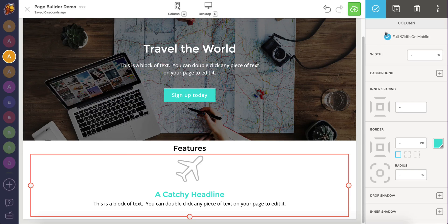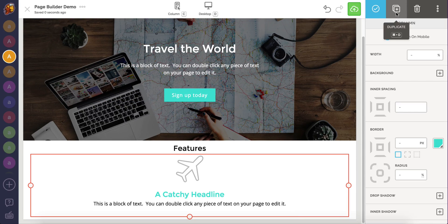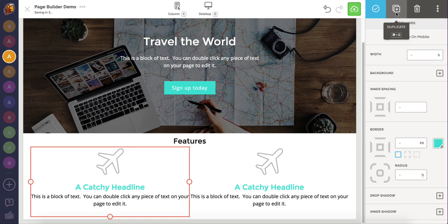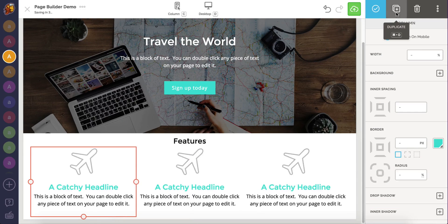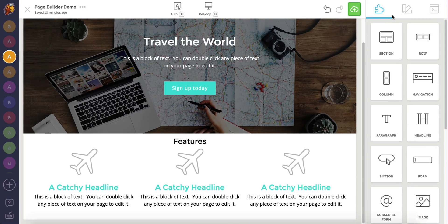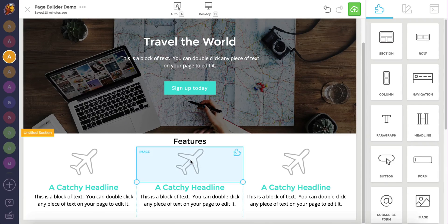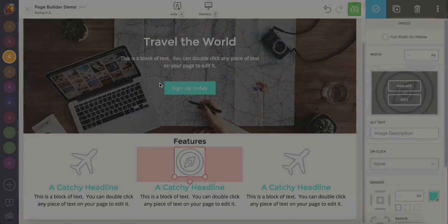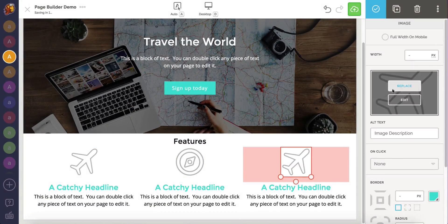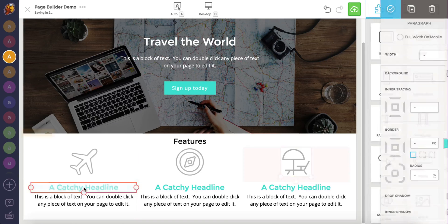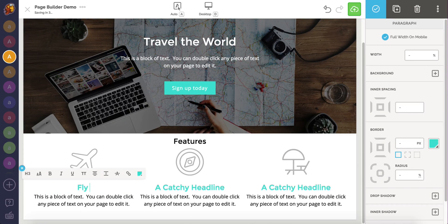Then, click the remaining feature column once. Now, we can use the duplicate button found at the top right of the builder. Clicking the duplicate button twice magically creates three identical columns. I'll now replace the images and edit the text to display the rest of the features I want to showcase.